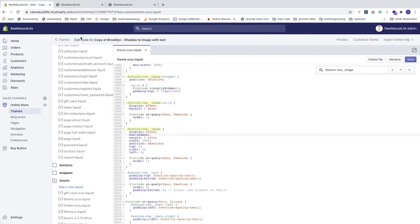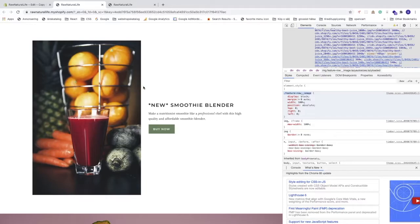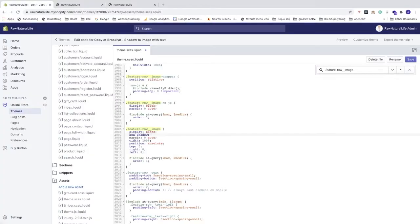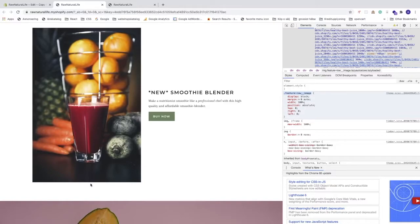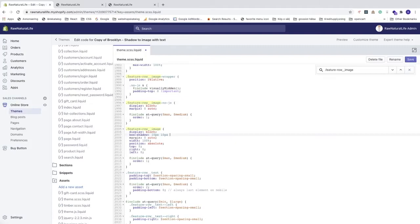First we specify how many pixels the shadow extends to the right of the image — I'll add 10px. Then hit space and specify the blur radius; the more value you use the more blurriness you get — I'll choose 20px. Then add the shadow color — I'm choosing gray, but you can choose any color. End the line with a semicolon. Then go to the top-right corner and click Save.